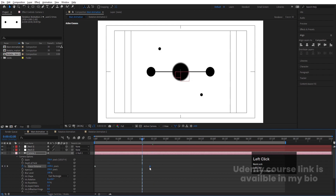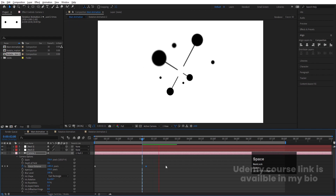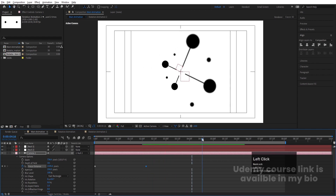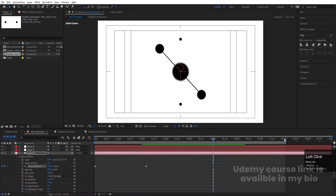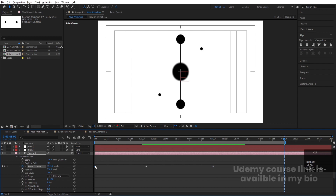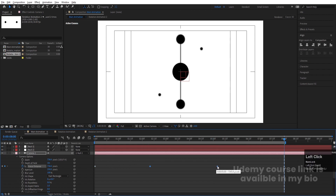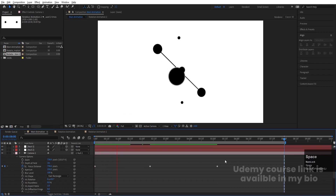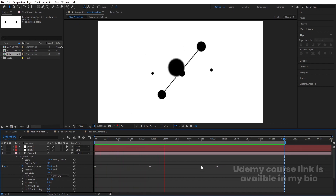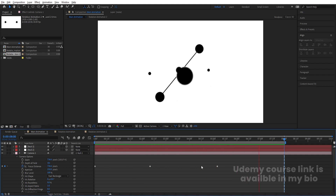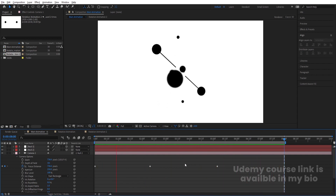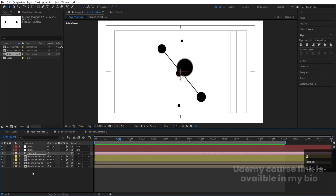Go to around two seconds and create another focus distance keyframe. Select this keyframe, hit Ctrl+C, Ctrl+V, then go to around eight seconds, copy the first keyframe, and paste it there as well. Select all these keyframes and move them as needed. You'll get the depth of field effect appearing at different points in the animation.